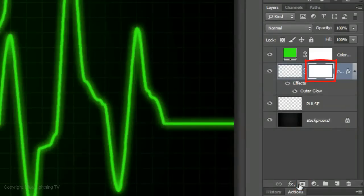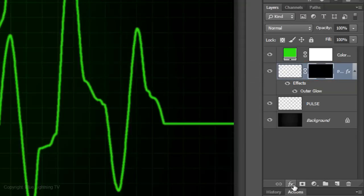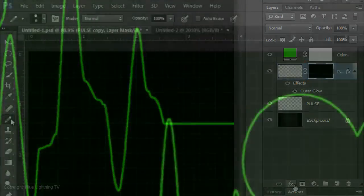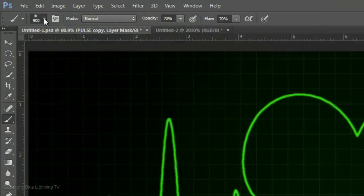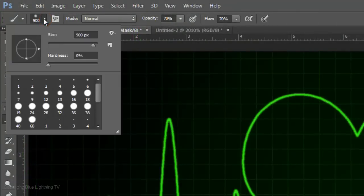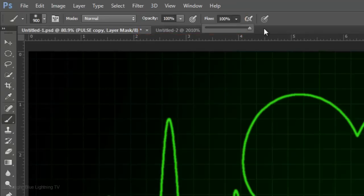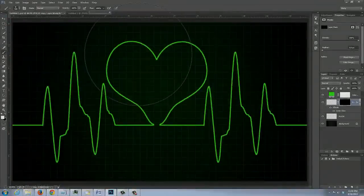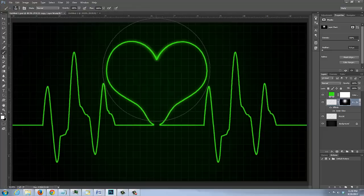Click on the layer mask icon to make a layer mask next to the pulse copy. Invert the layer mask by pressing Ctrl or Cmd I. Open your Brush Tool. Make the size 900 pixels, a Hardness of 0% and the Opacity and Flow 100%. Hover your cursor over the heart and click down 2 or 3 times.